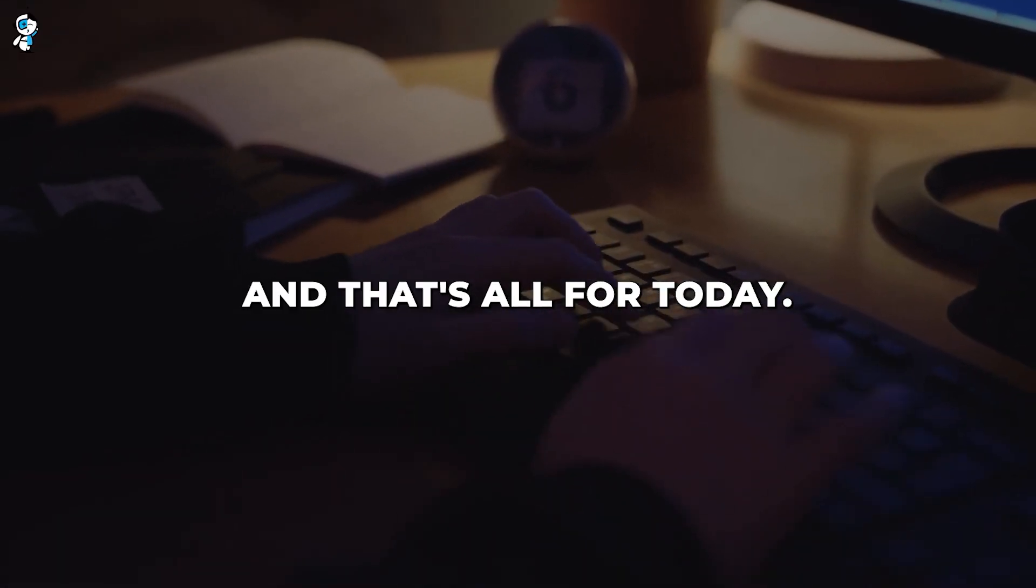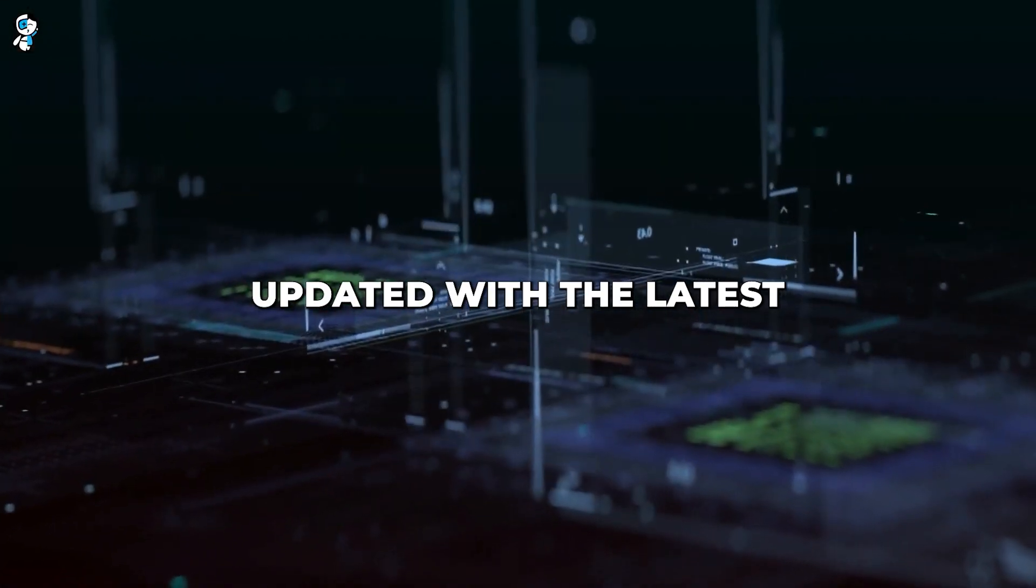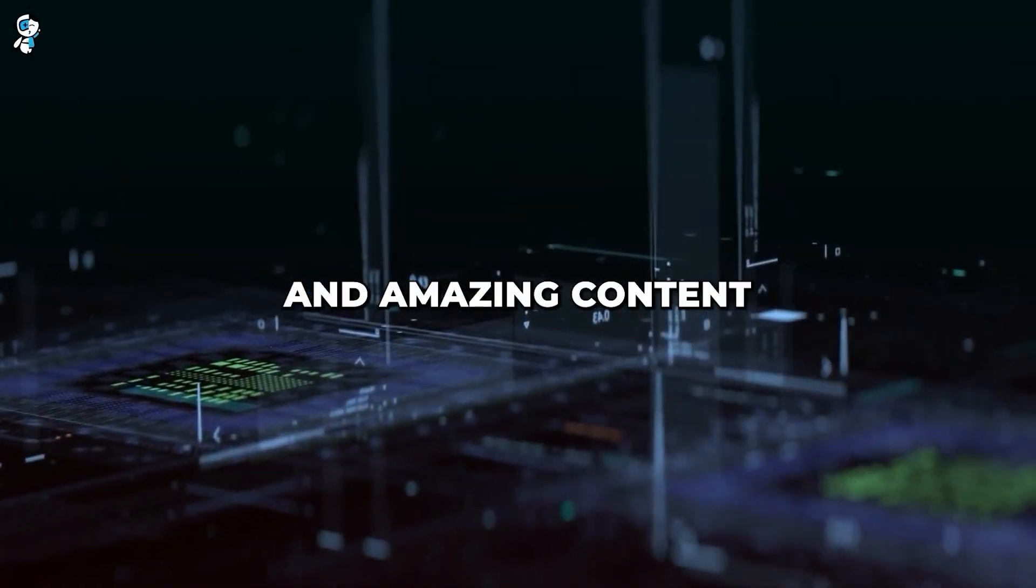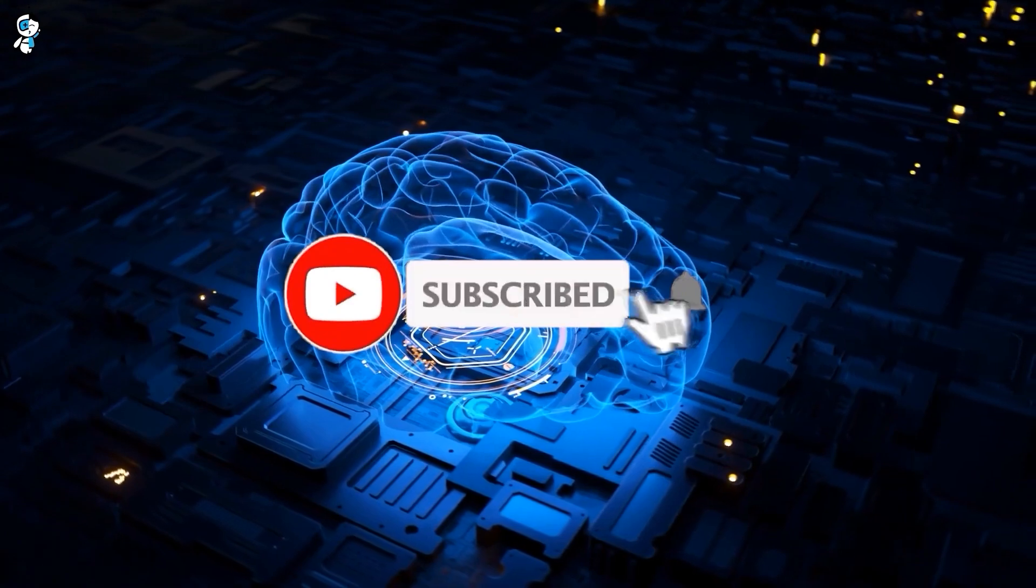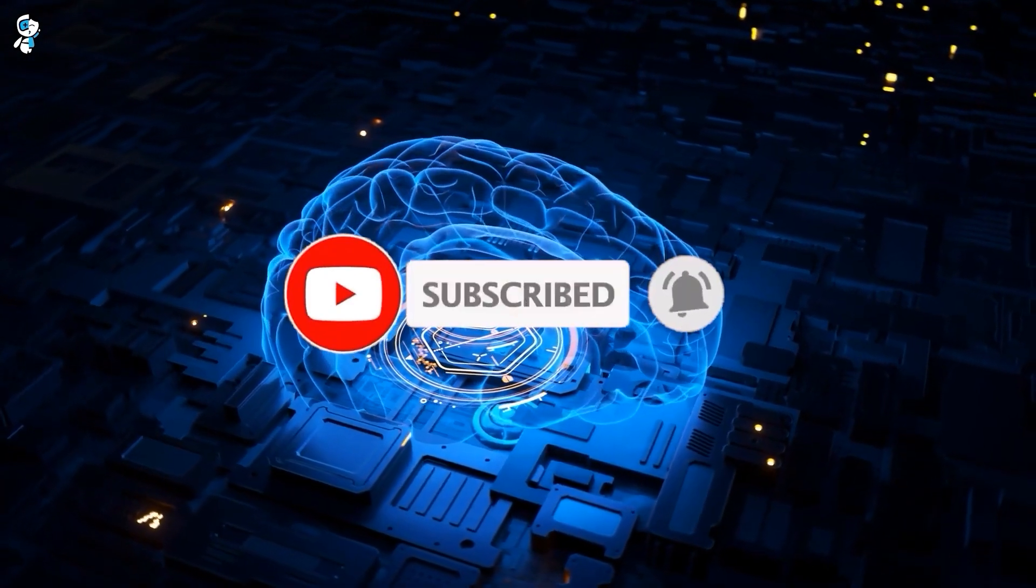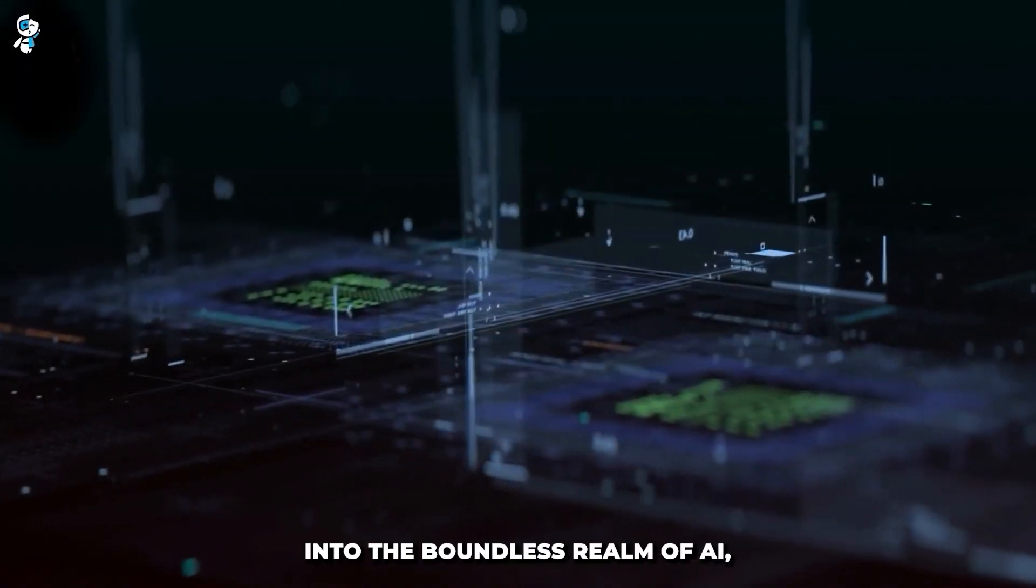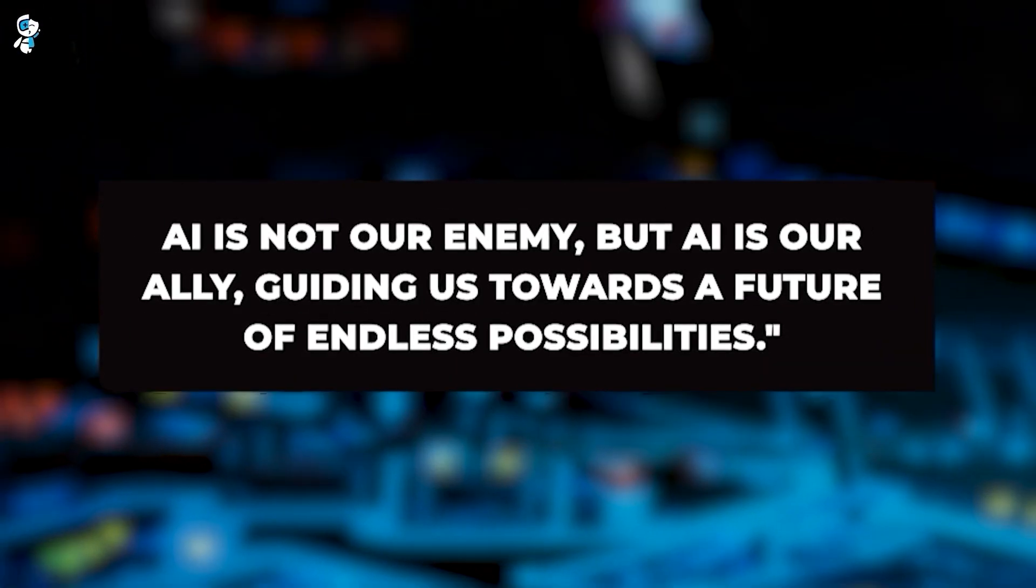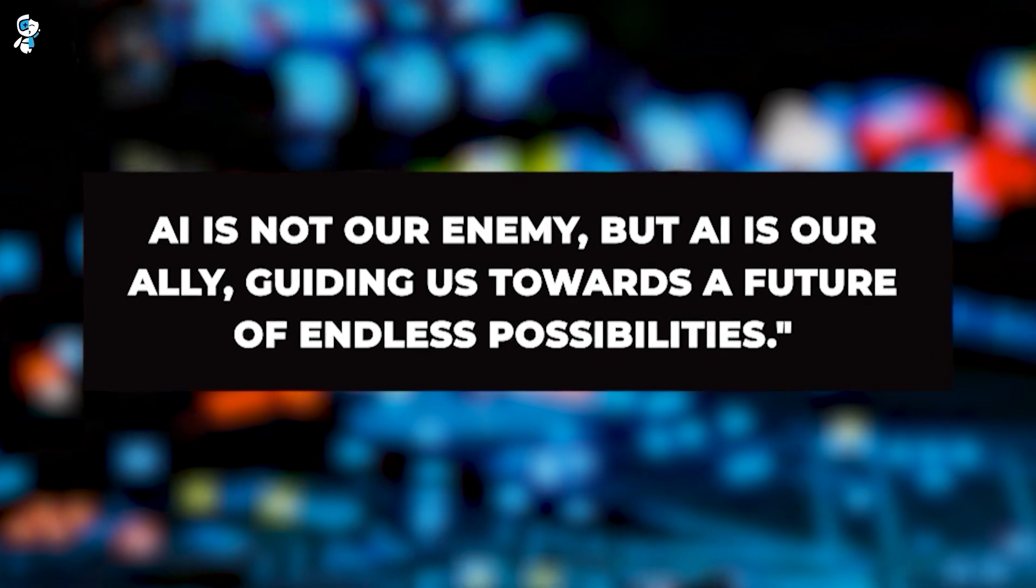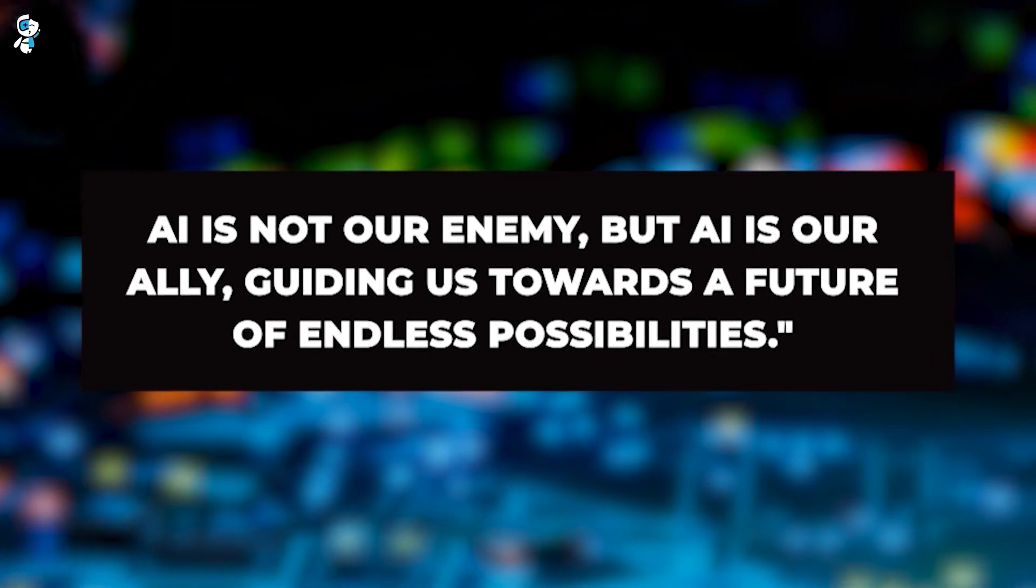And that's all for today. If you want to stay updated with the latest AI trends, insights, and amazing content on this channel, subscribe and turn on the notification bell so you never miss an upload. As we dive deeper into the boundless realm of AI, always remember that AI is not our enemy, but AI is our ally, guiding us toward a future of endless possibilities.